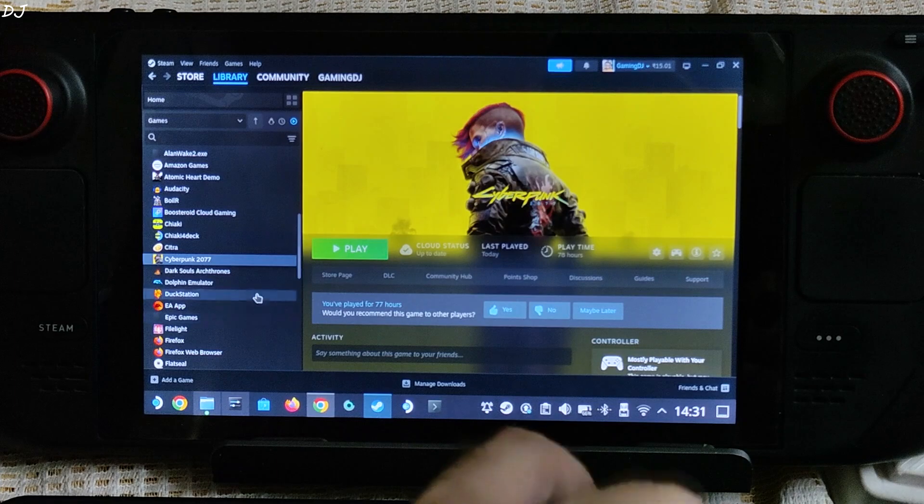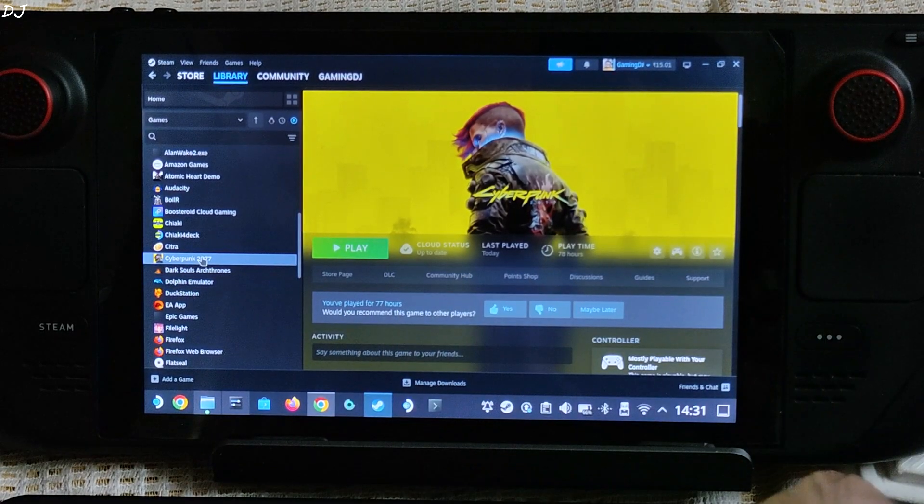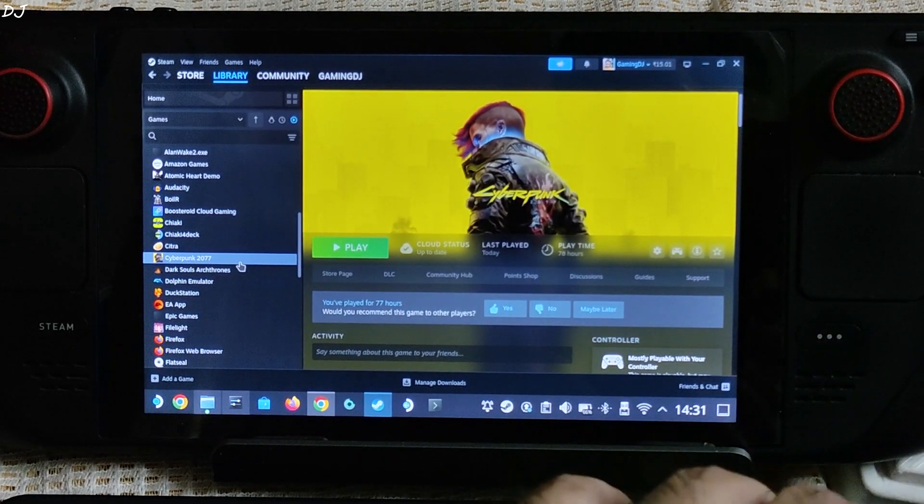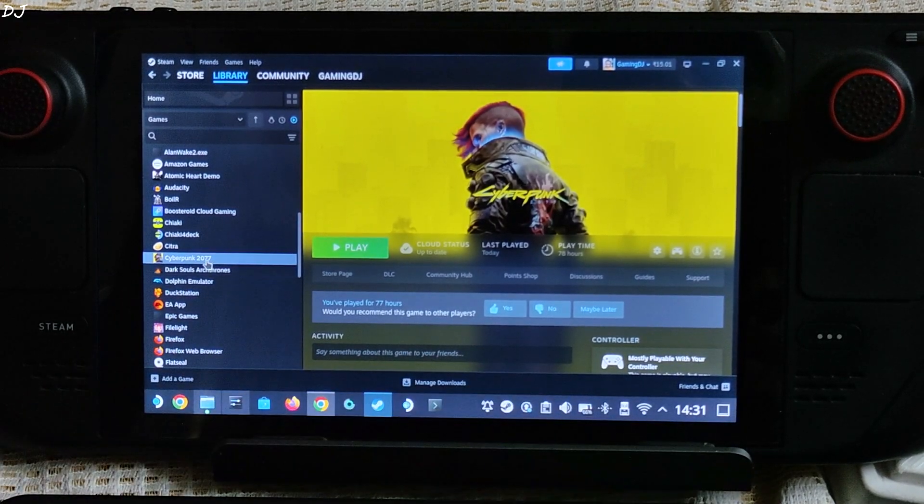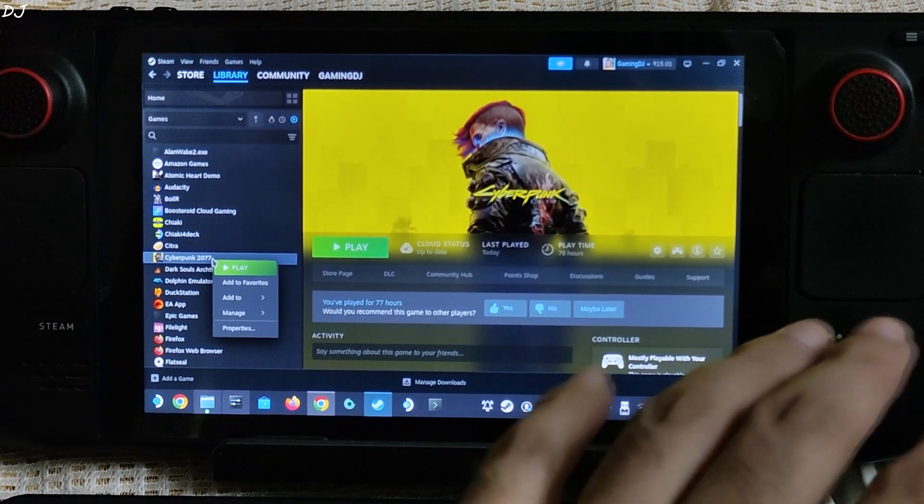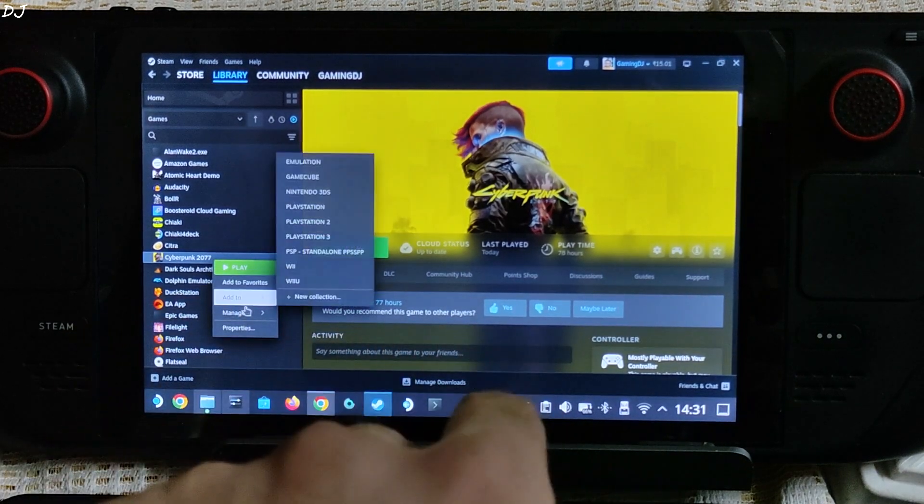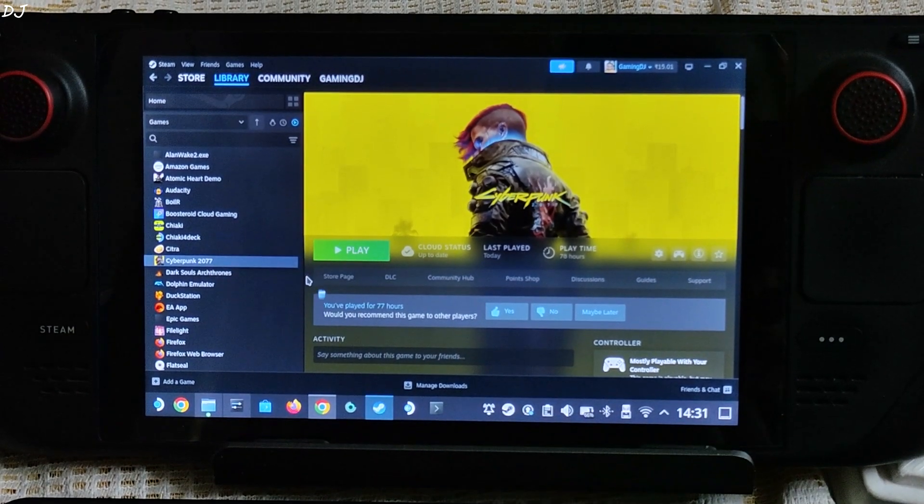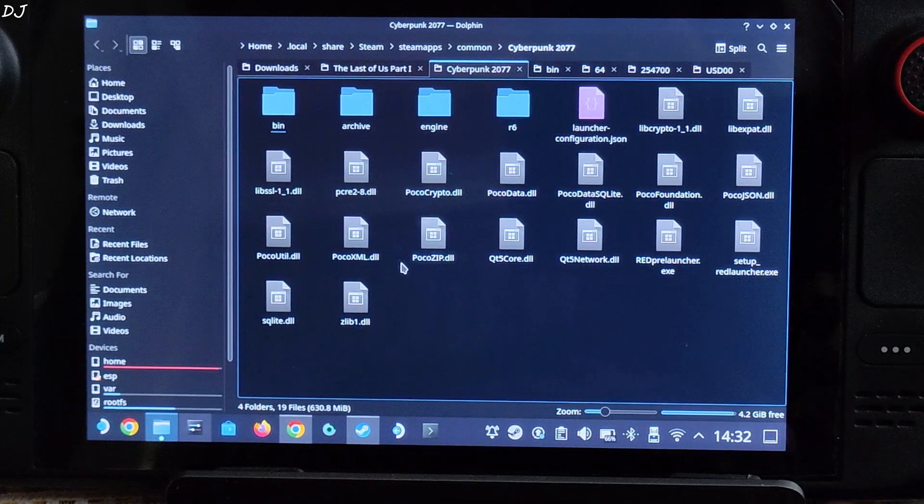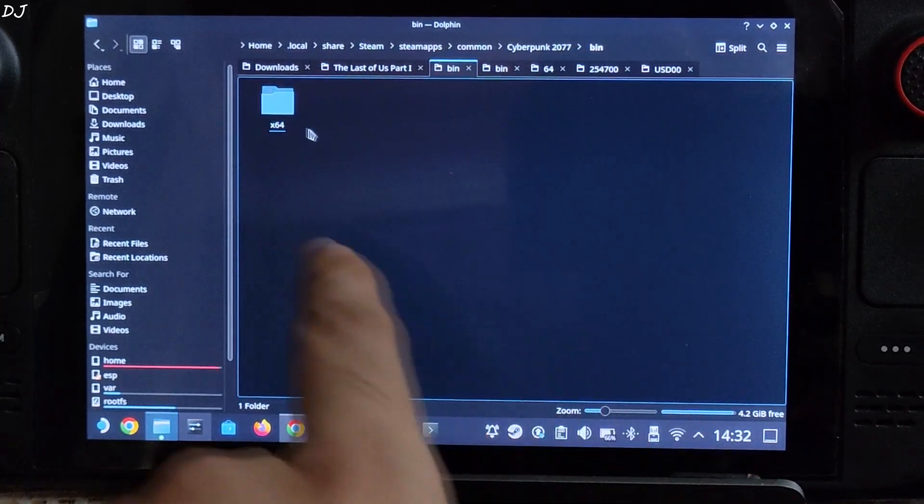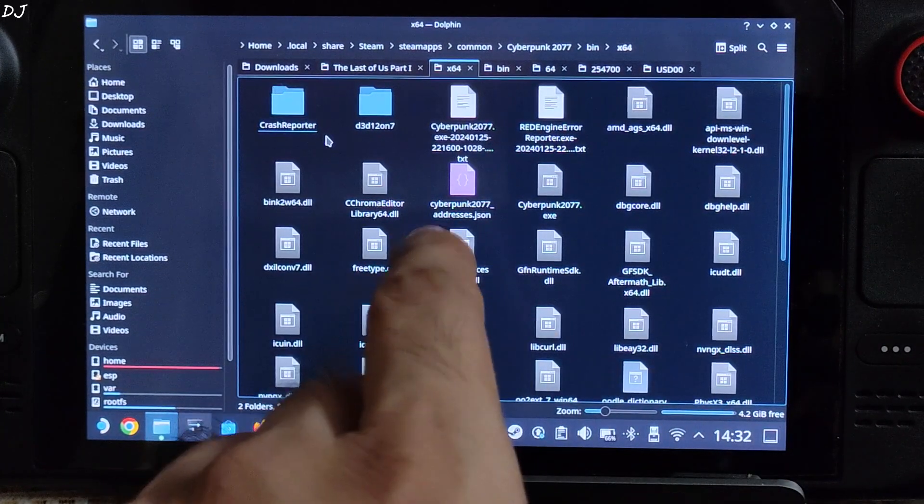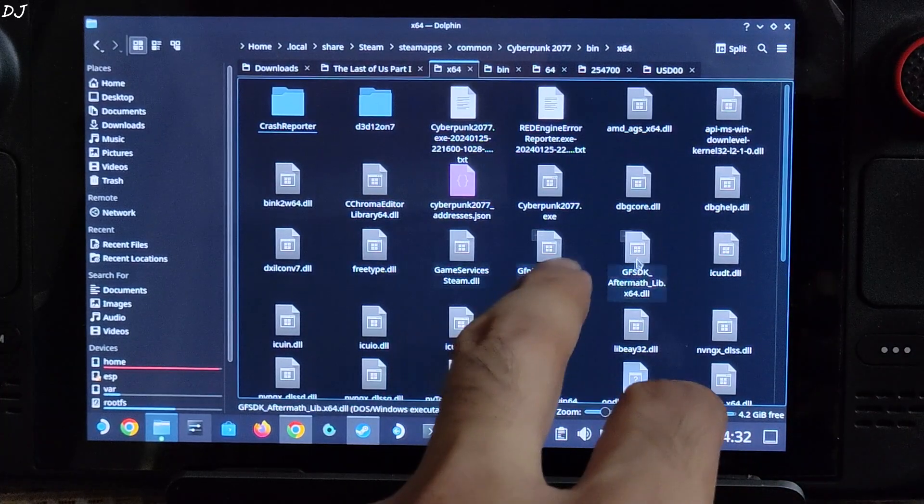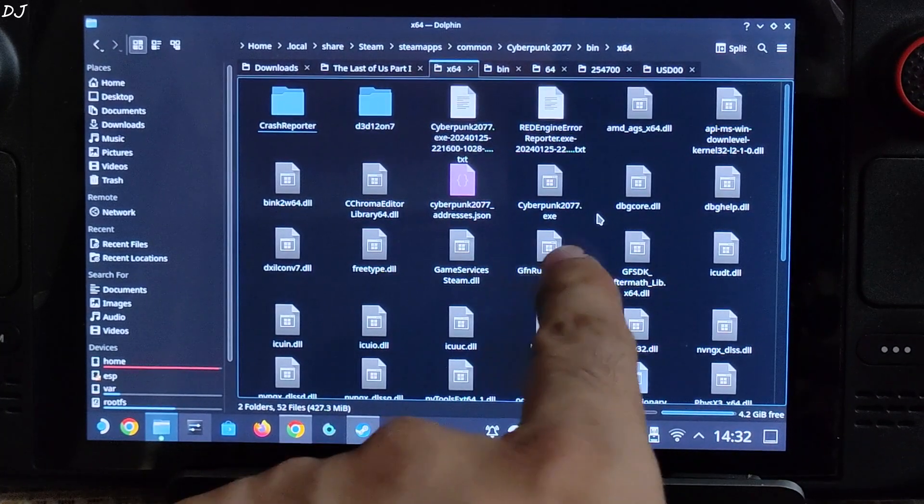Now I own the Steam version of Cyberpunk 2077, installed it on Deck's internal SSD. Just select the game in your Steam library to show you the directory where we need to install DLSS Enabler. Right click, manage, then click on browse local files. This is the game's install directory. Just open bin folder, open x64 folder. This is the directory where you need to install DLSS Enabler. There is the game's exe file.